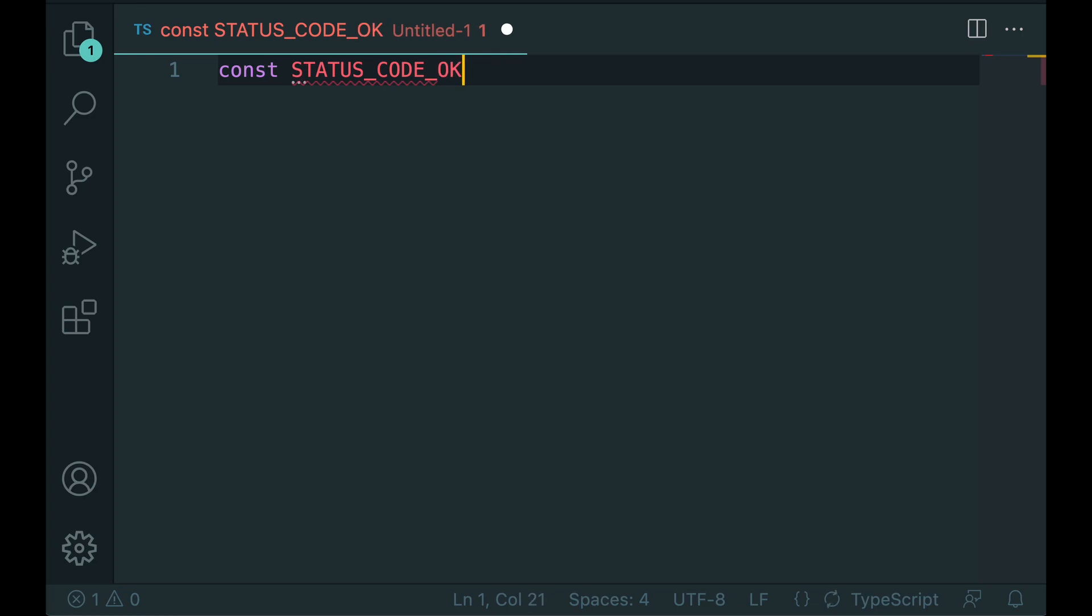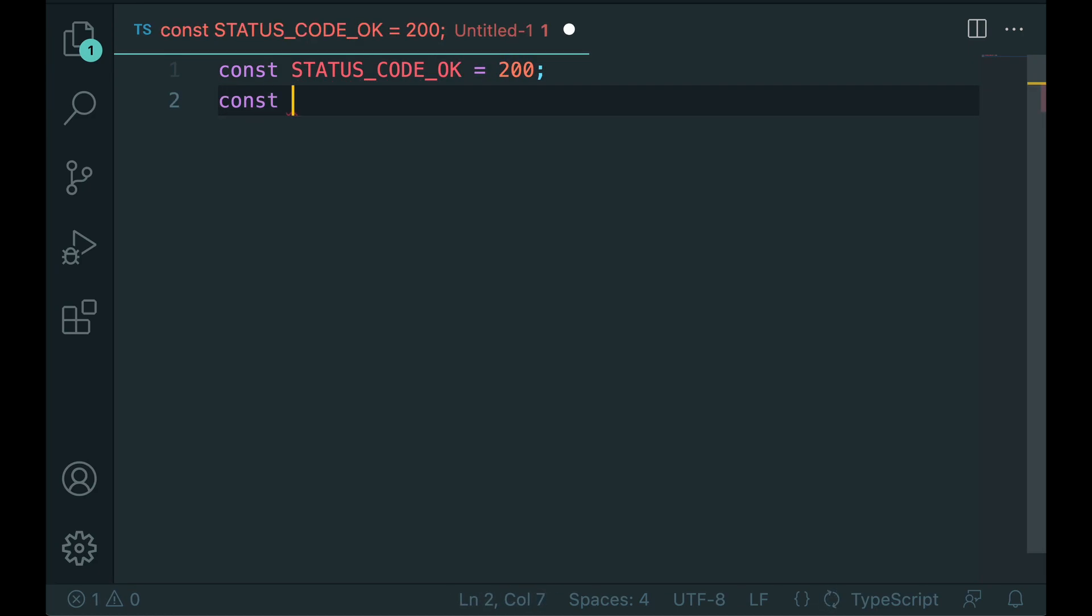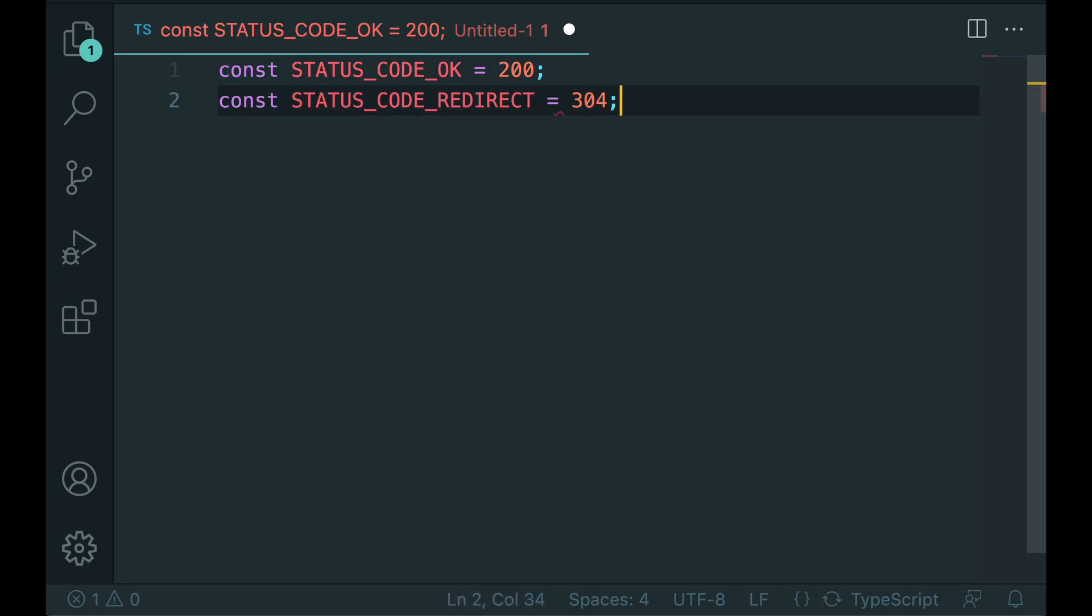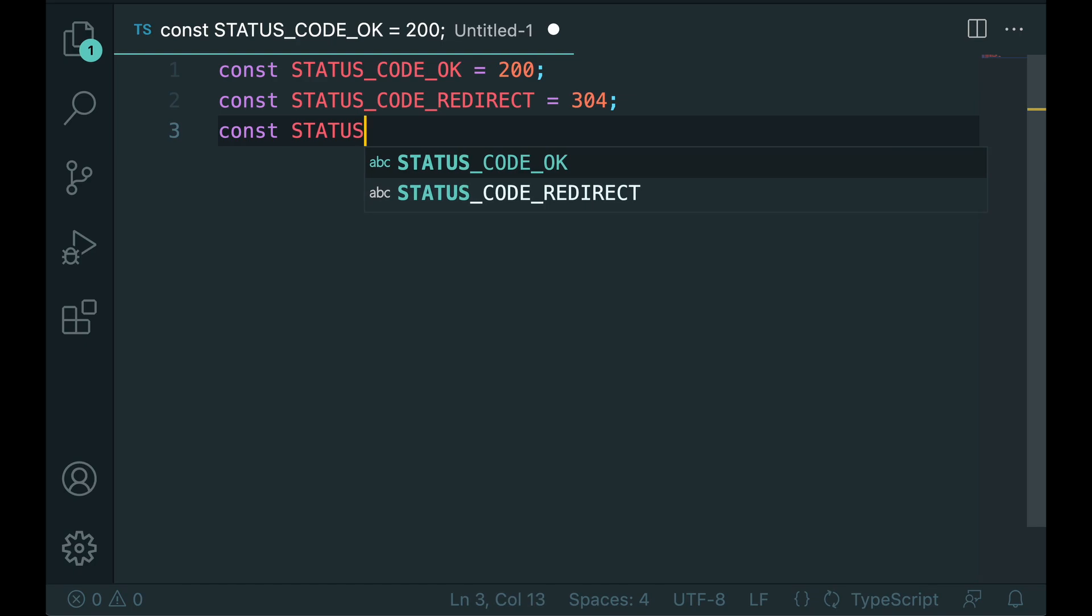For constant names, use constant case: all uppercase letters with words separated by underscores.